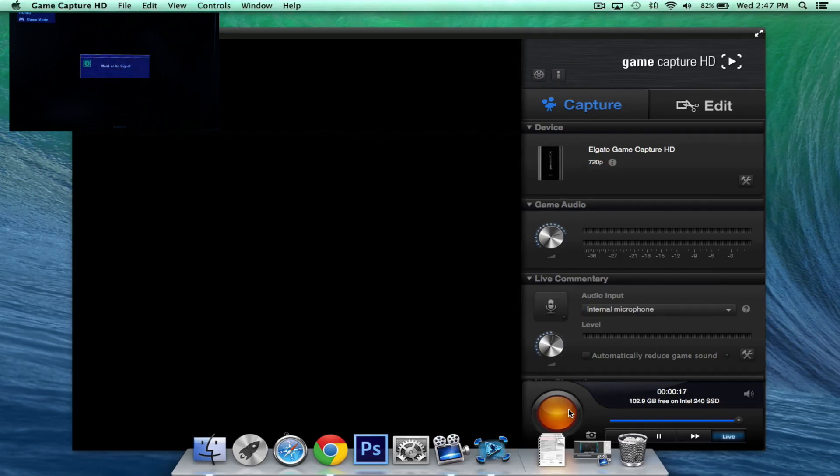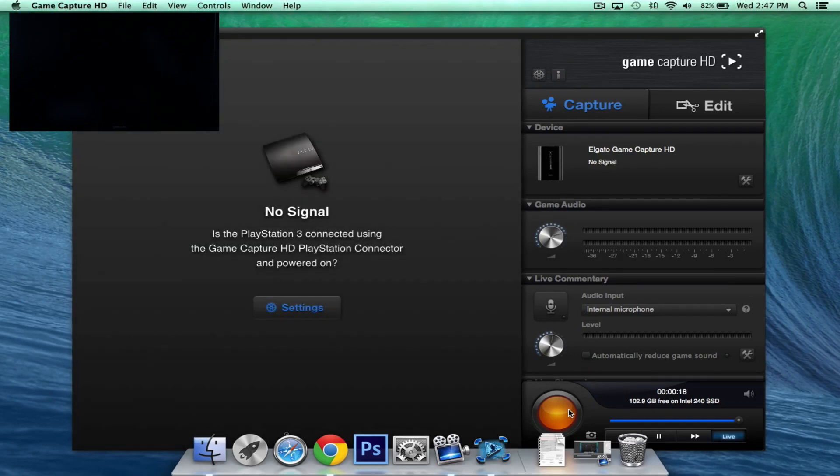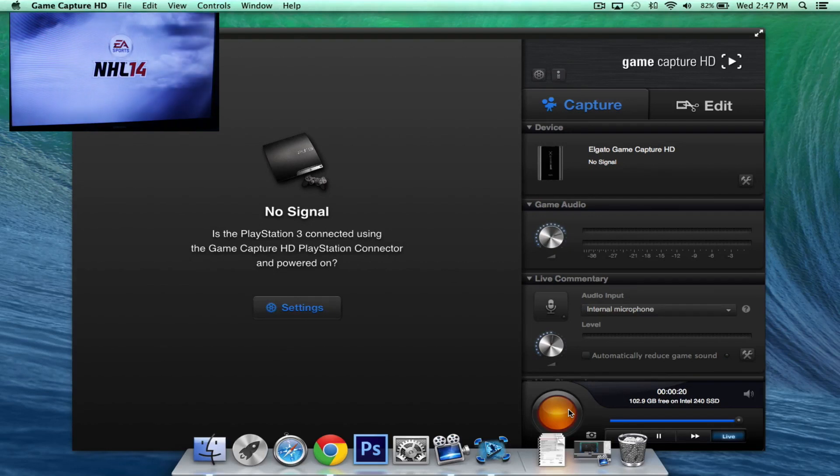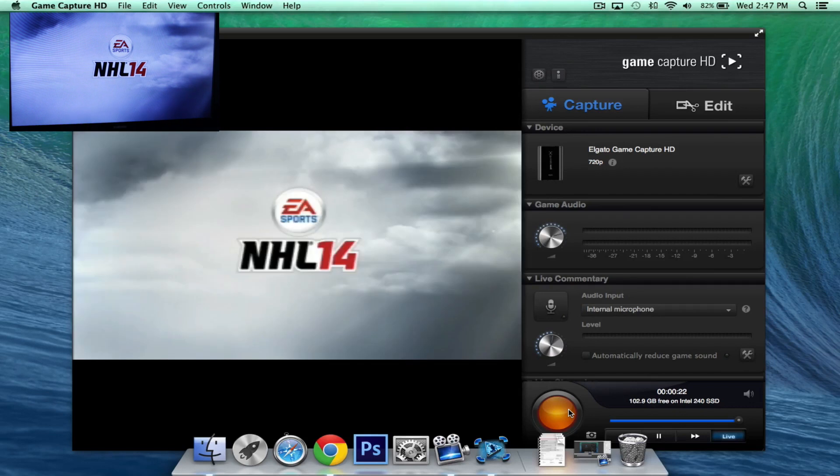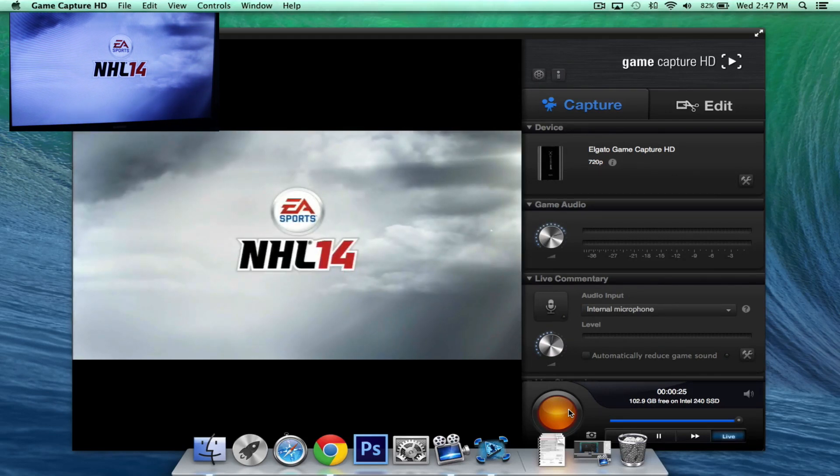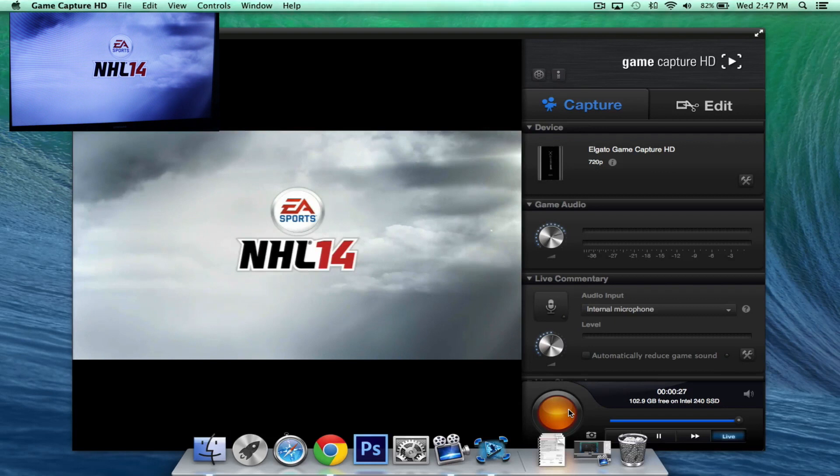Now you do see a little bit of a lag in comparison to the game capture and TV. And that's totally normal. It's nothing big. When it does come out and does render, it's a full 1080p HD. And it looks really nice as you can see here.